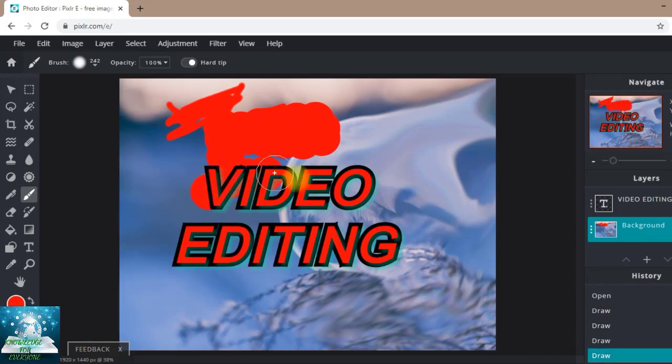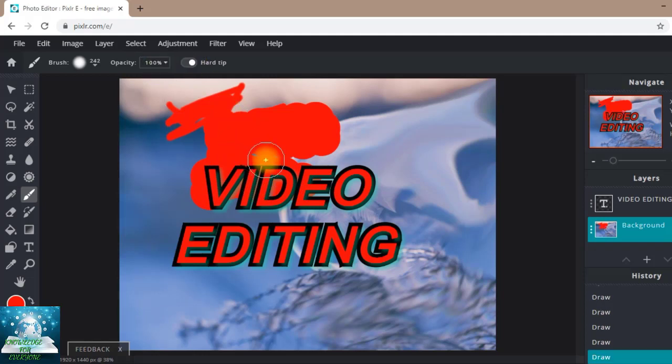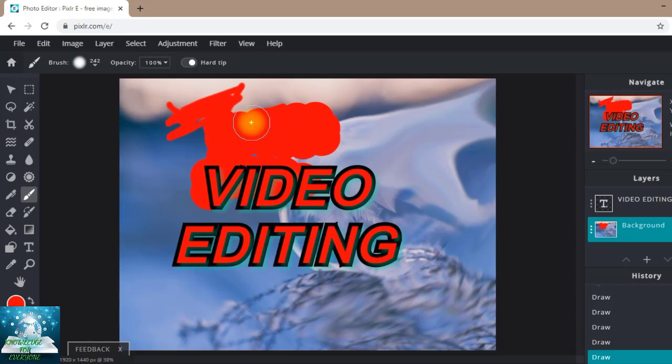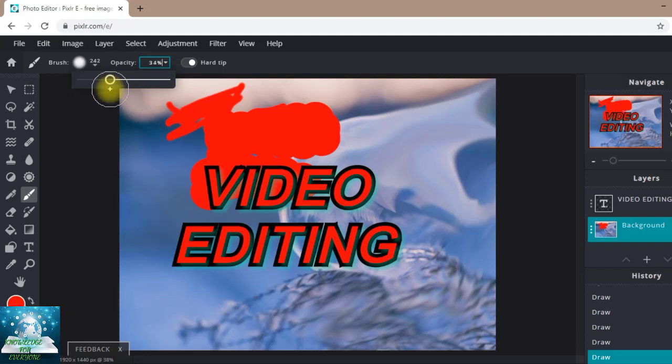You can see the text is looking more beautiful from this. Okay friends, now if you want to change the opacity, like if you want to make it a little bit lighter, you can just click here.